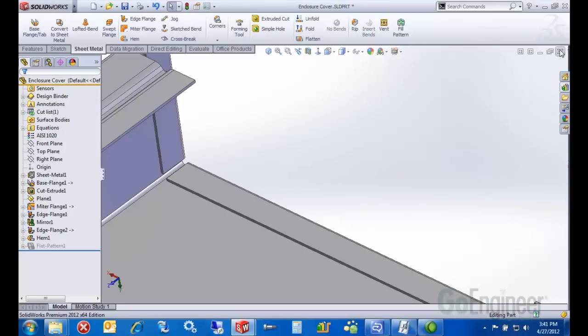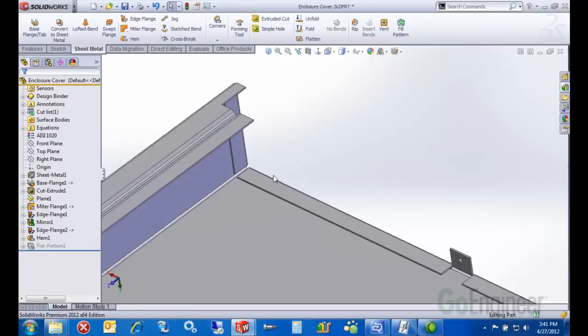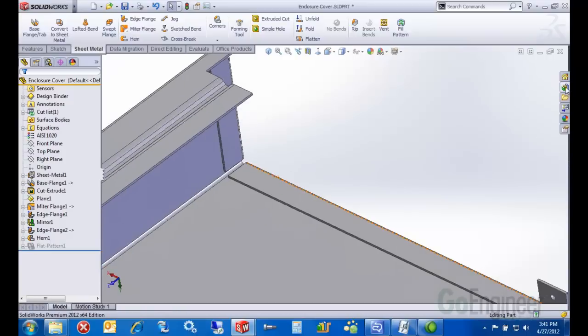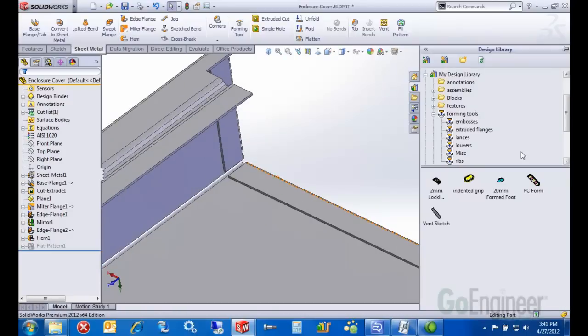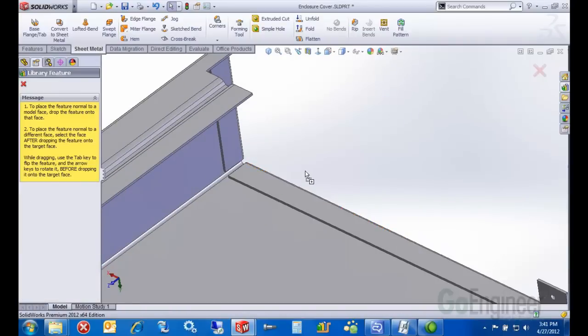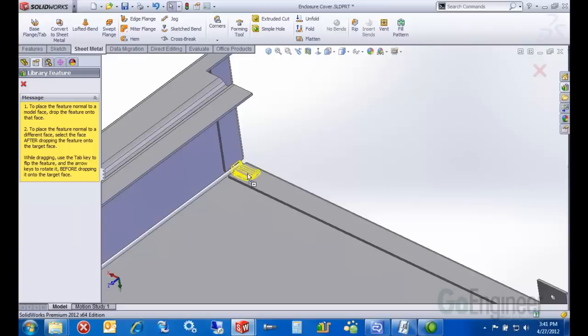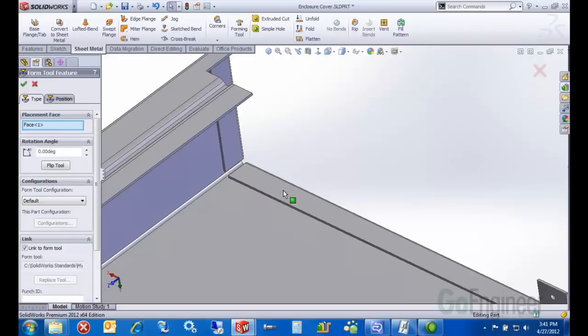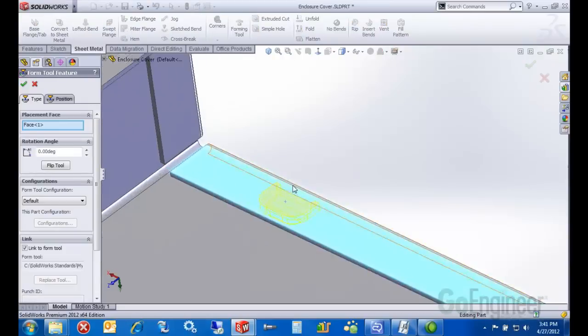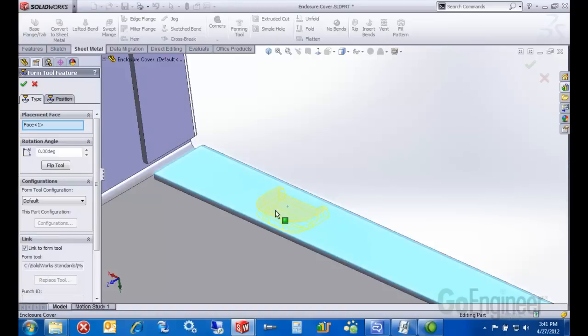Let's watch it in action. The way you use them is you just drag them from your library into your part file on whatever surface you want it applied. In this case, it's going to be on this one here. Then we pay attention to the preview. It's important.